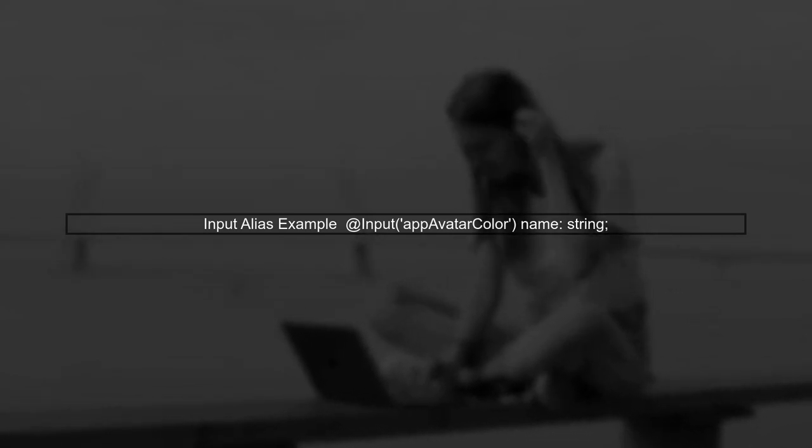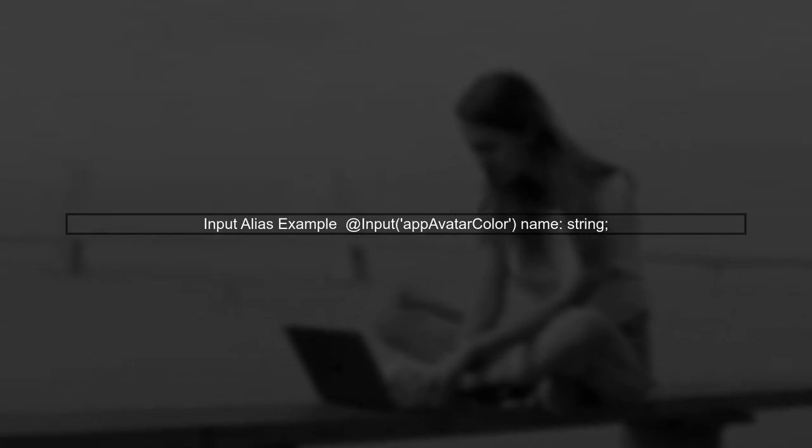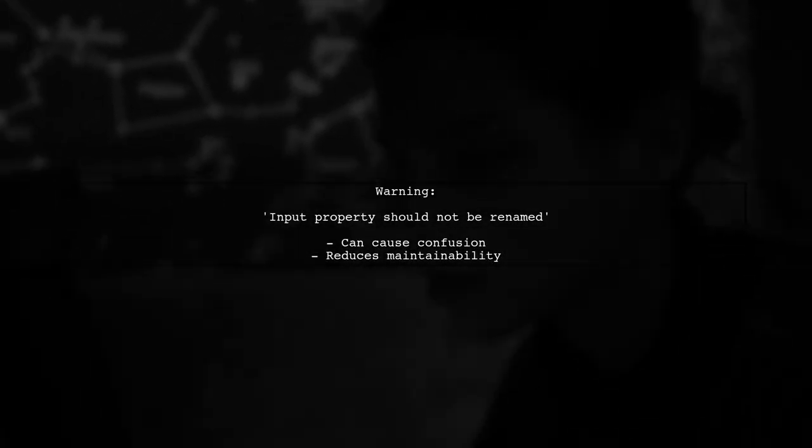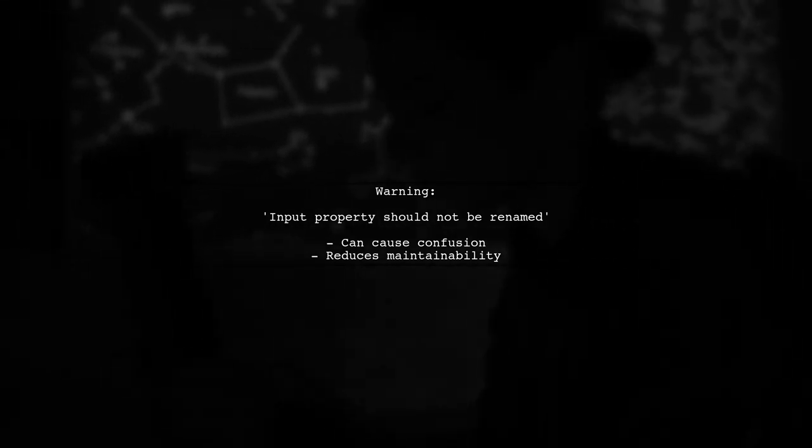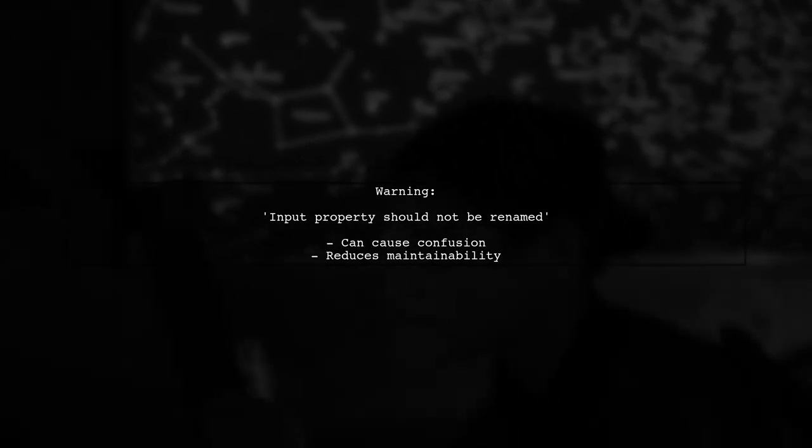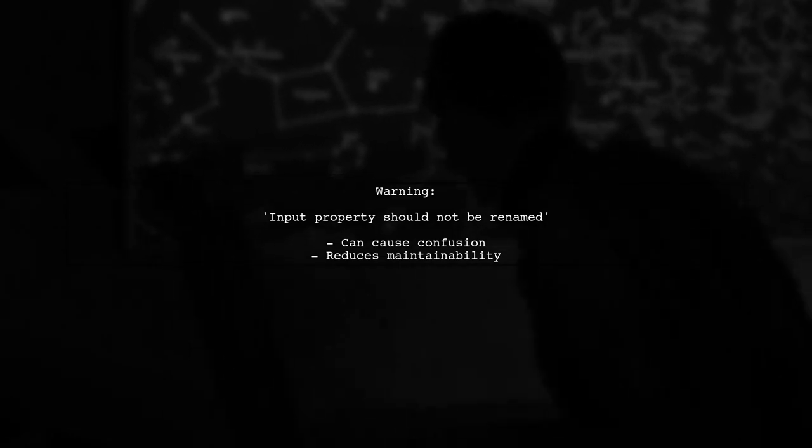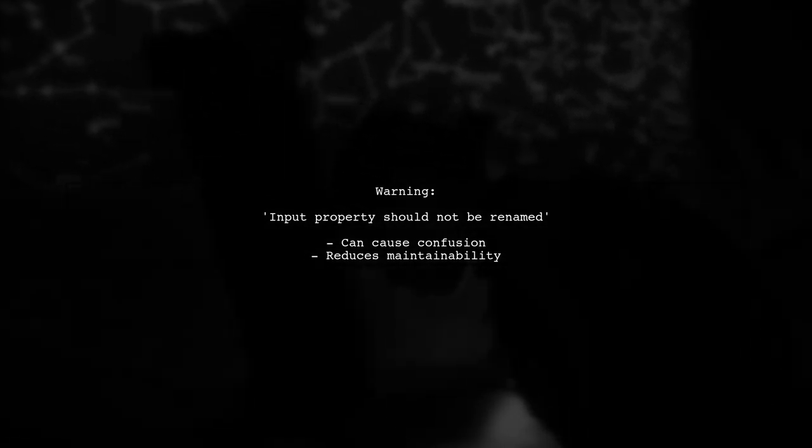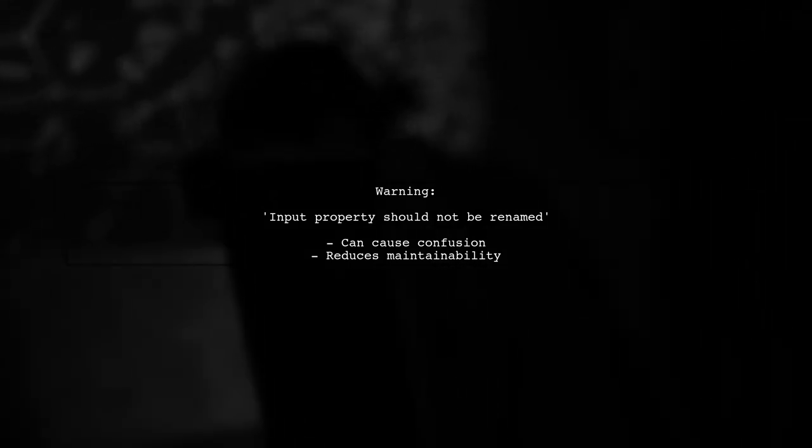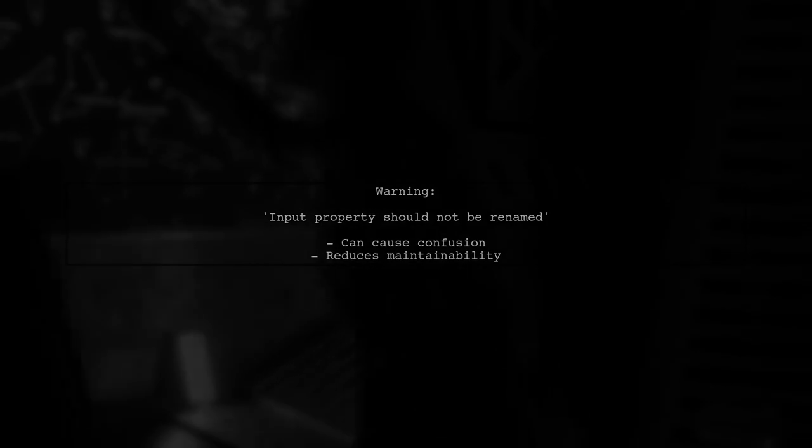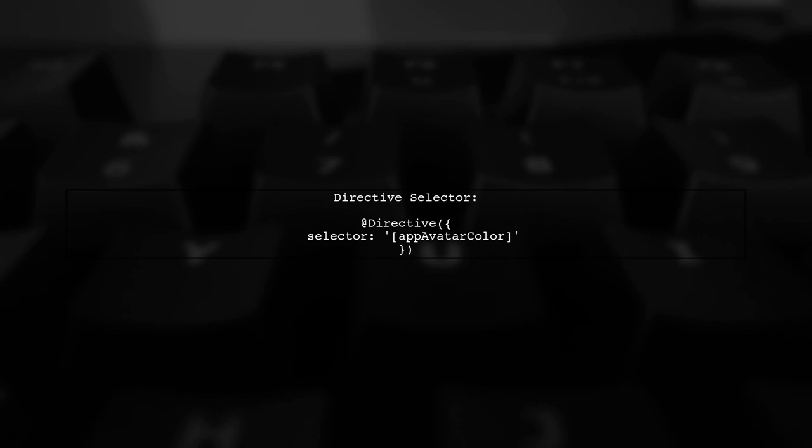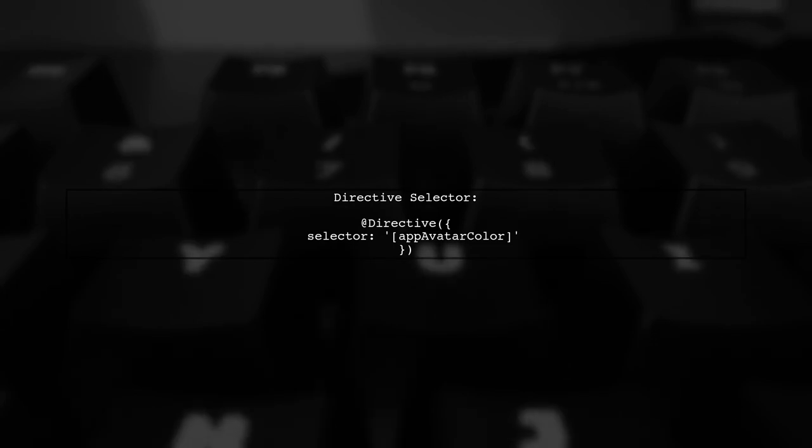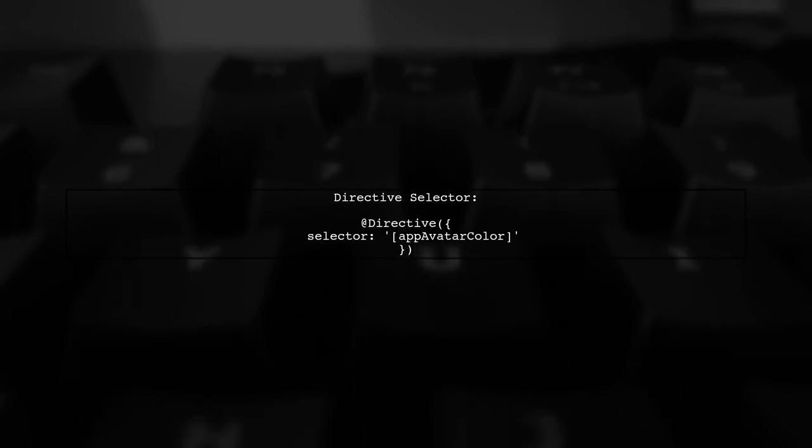Let's address the issue of binding to an input alias in Angular. You have defined an input property with an alias using the @Input decorator. However, TypeScript is warning you that renaming directive input properties is not recommended. This is because it can lead to confusion and make your code less maintainable. In your directive, you are using the selector AppAvatarColor. This means that when you use this directive in your templates, you should bind to the original property name.